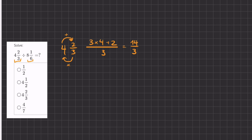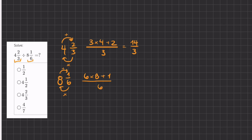We'll do this for our second mixed number as well. We're going to multiply and add: 6 times 8 plus 1, all over 6. So we're going to have 48 plus 1, which is 49, all over 6.